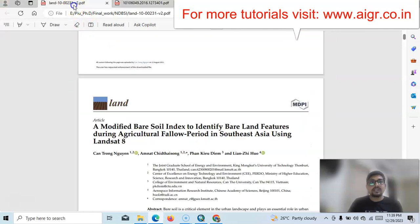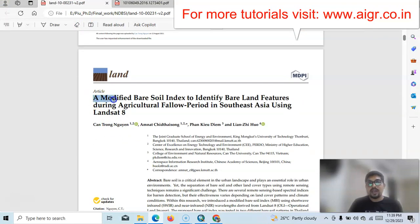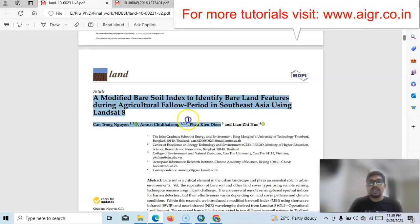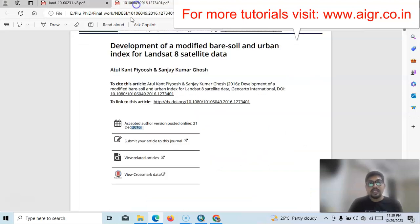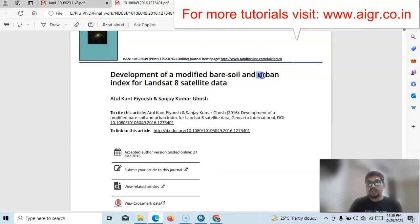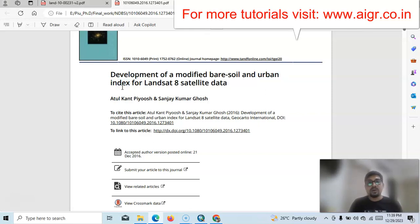First I will discuss this paper, which is a very good paper: 'A Modified Bare Soil Index to identify bare land features during agriculture fallow period in Southeast Asia using Landsat 8.' Remember, both are different — one is for agriculture fallow land and the other is for the urban index. We can use it not only for urban area but also to identify agriculture fallow land.